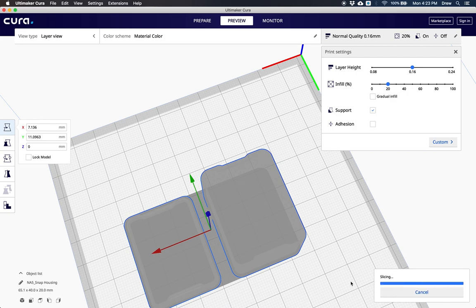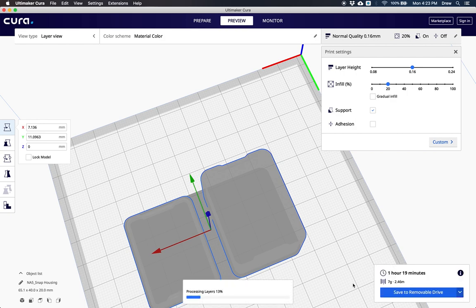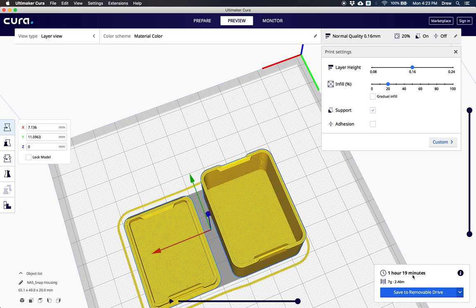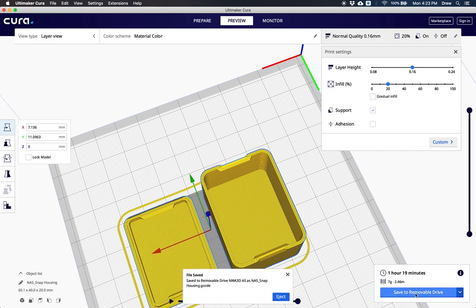When my model is sliced, it's going to take an hour and 19 minutes. I can click save to removable drive to save it directly, and then I can hit eject to eject it.